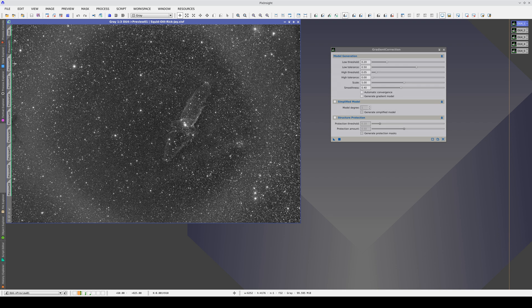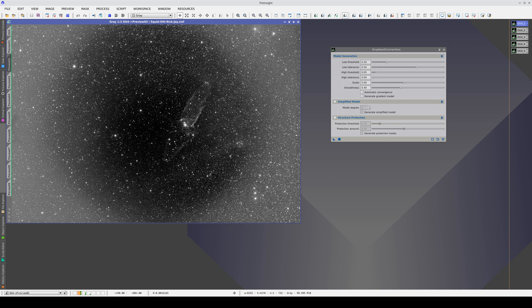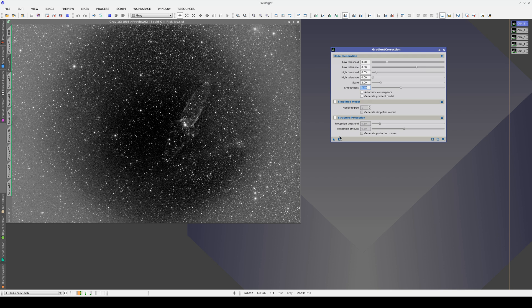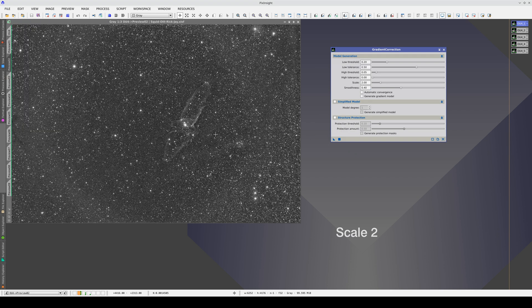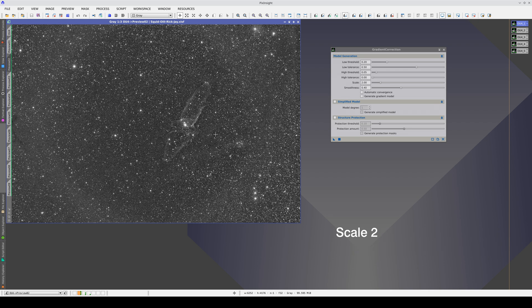To correct for these gradients without using a simplified model, we need to decrease the scale parameter first. Gradient correction can then create a more complex model.